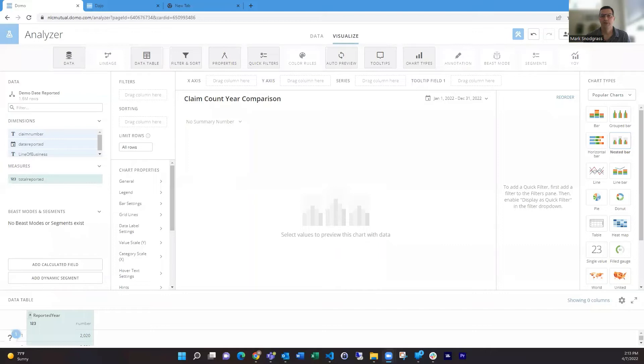Hello, everyone. I'm Mark Sodgrass, and today I wanted to cover creating year-over-year cards and showing multiple years to compare against.